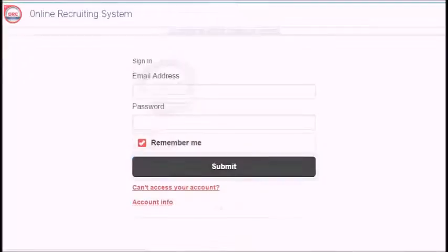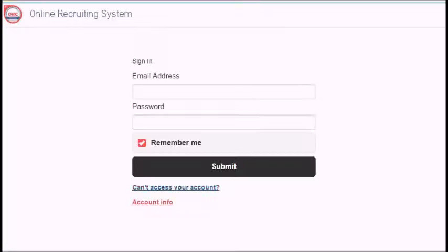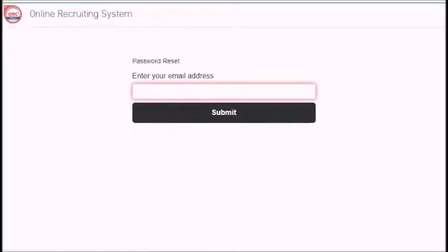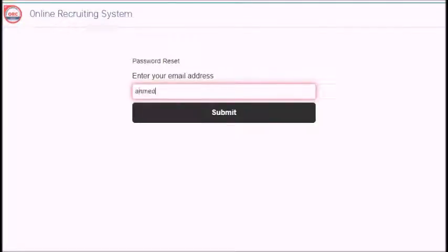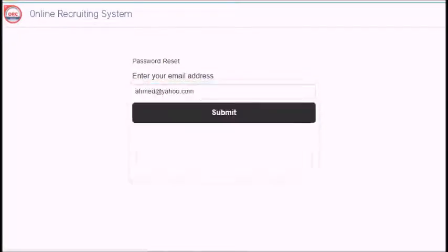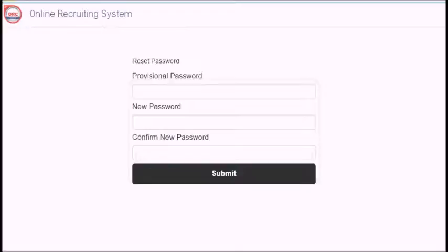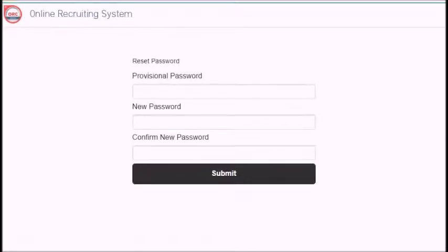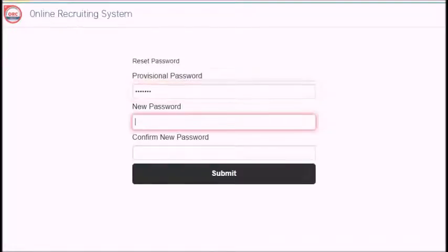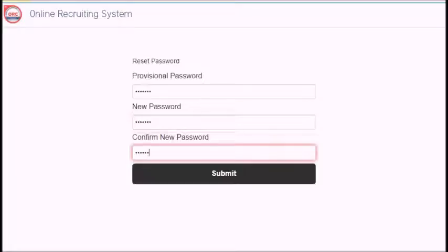In case you forget your password, the website will send you a confirmation email to reset your password. After receiving the confirmation code on your email, you can reset the password by yourself and re-login using the new data that you set.